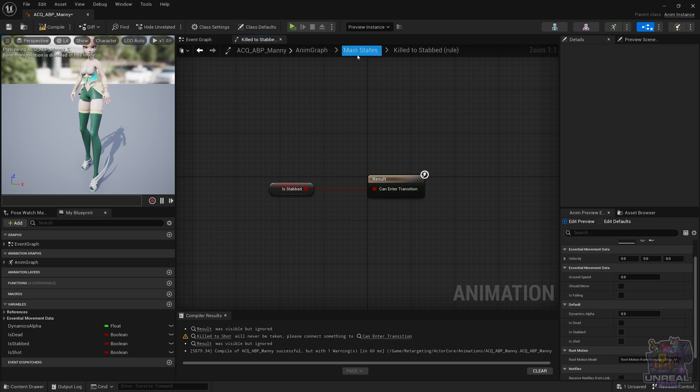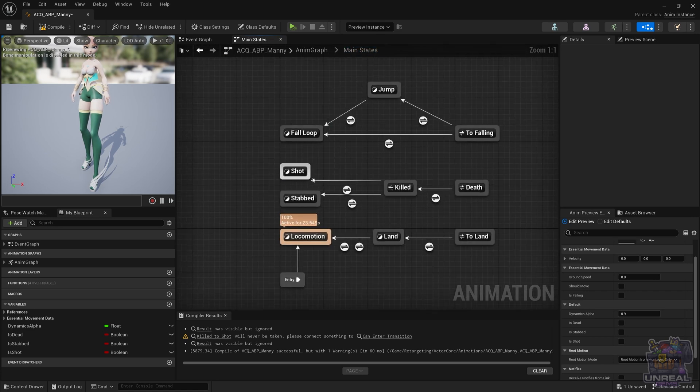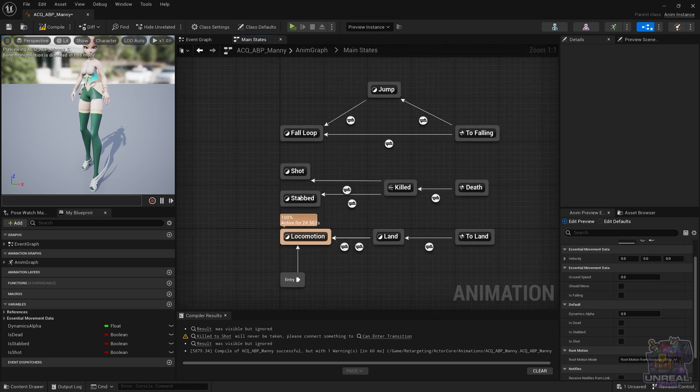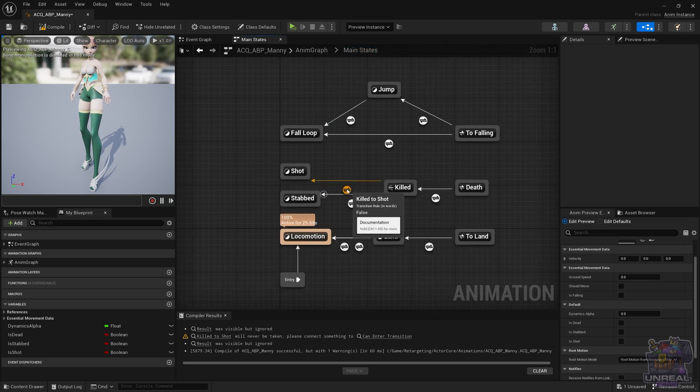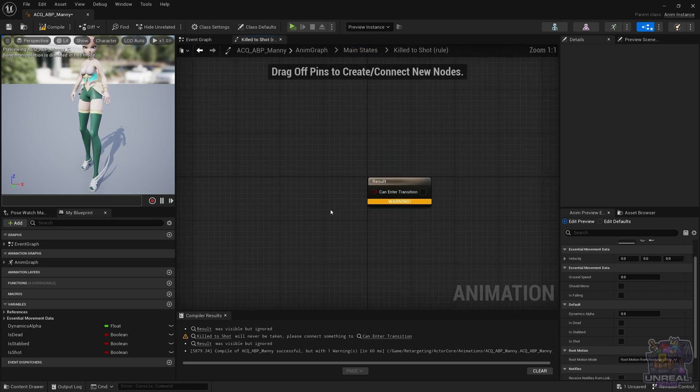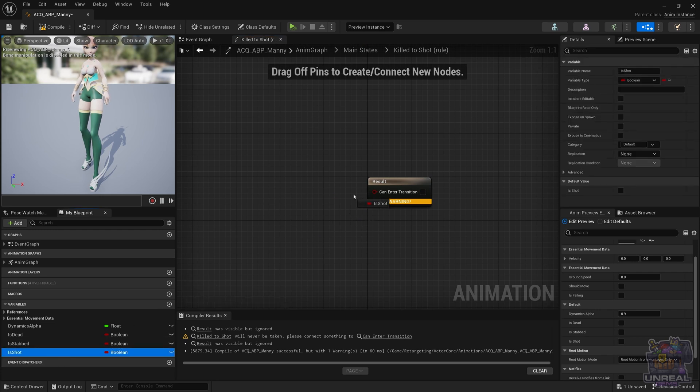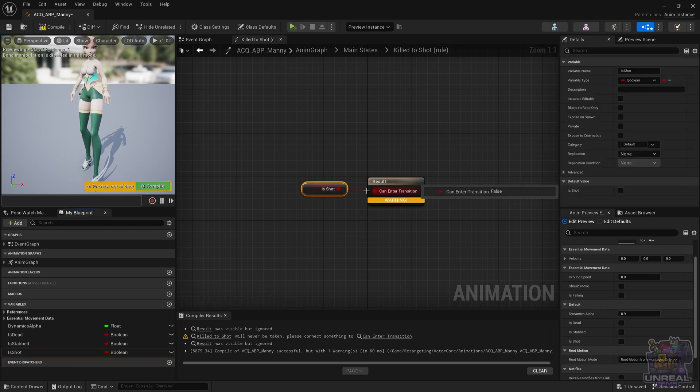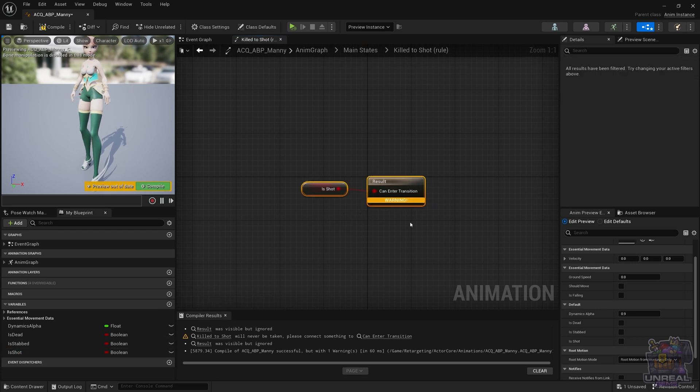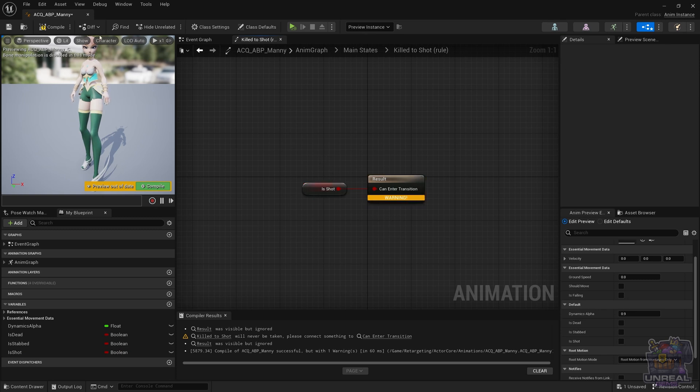In this case, let's go back to the main states, and let's go to the other transition. Let's drag and drop the variable directly, align it with Q, and we have our second transition.